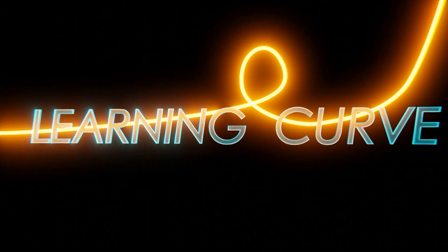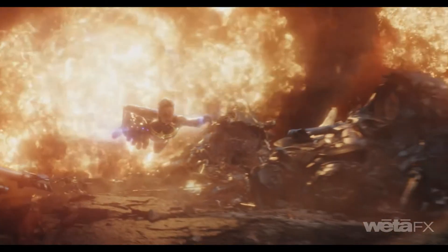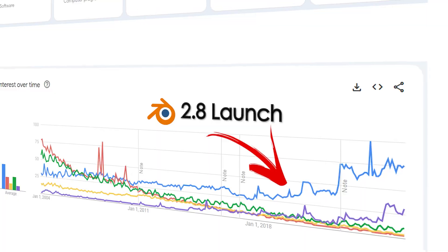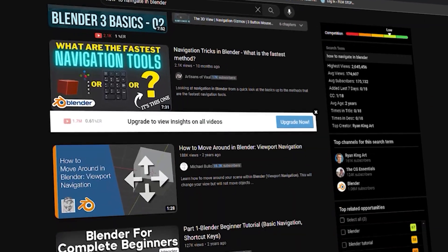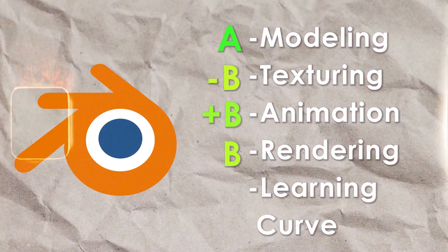Our next category is learning curve. Since the release of Blender 2.8, it has become widely known for its user-friendly interface and gradual learning curve — this is probably the area where Blender excels most. It also has the massive advantage of its community: Blender is by far the largest 3D program, supported by thousands of creators who can teach you almost anything. Whenever I need to do some niche thing I've forgotten, I just search a tutorial and in minutes I've got it set up. For learning curve, I'm giving Blender an A+.